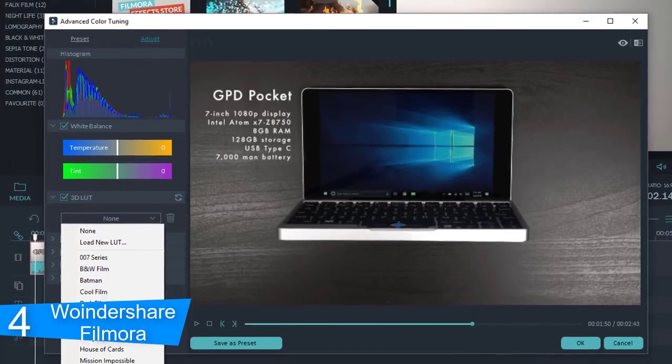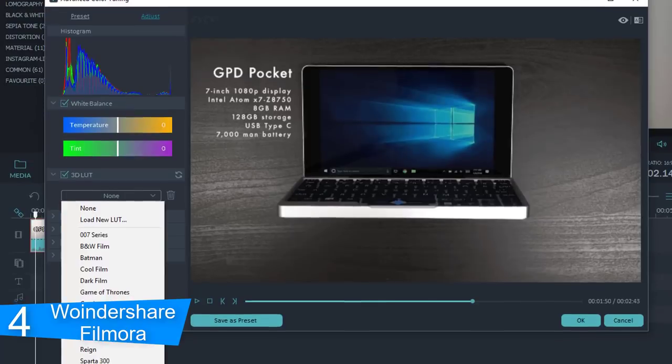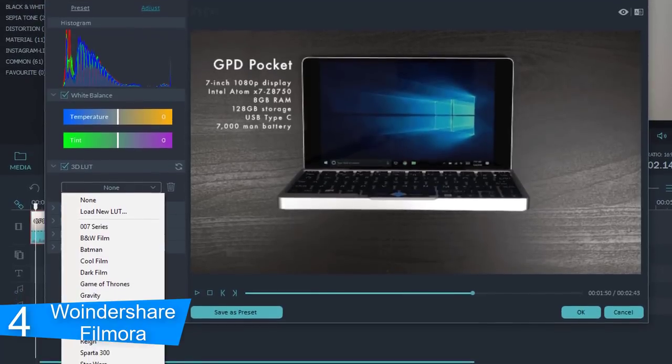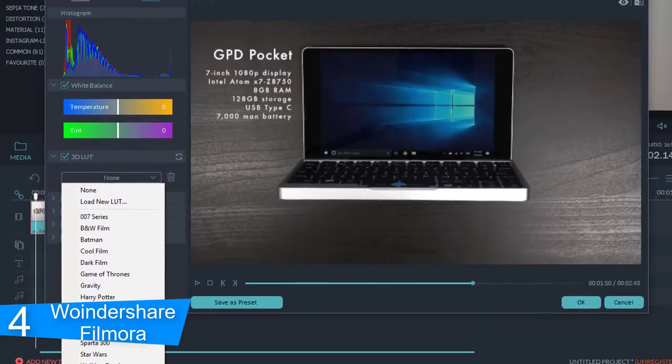Overall, you should try Filmora Studio if you want your editing experience to be elevated to a whole new level.